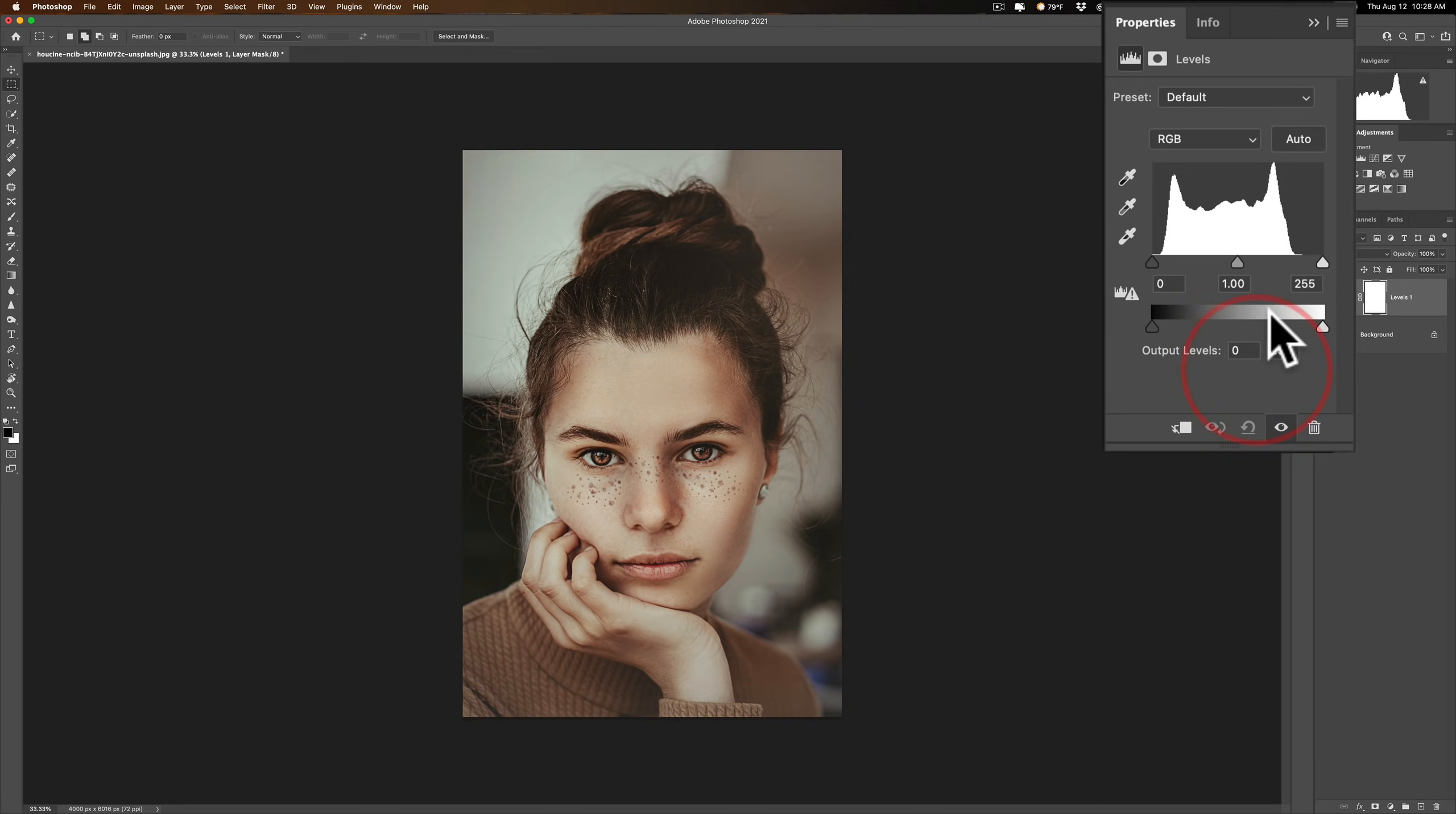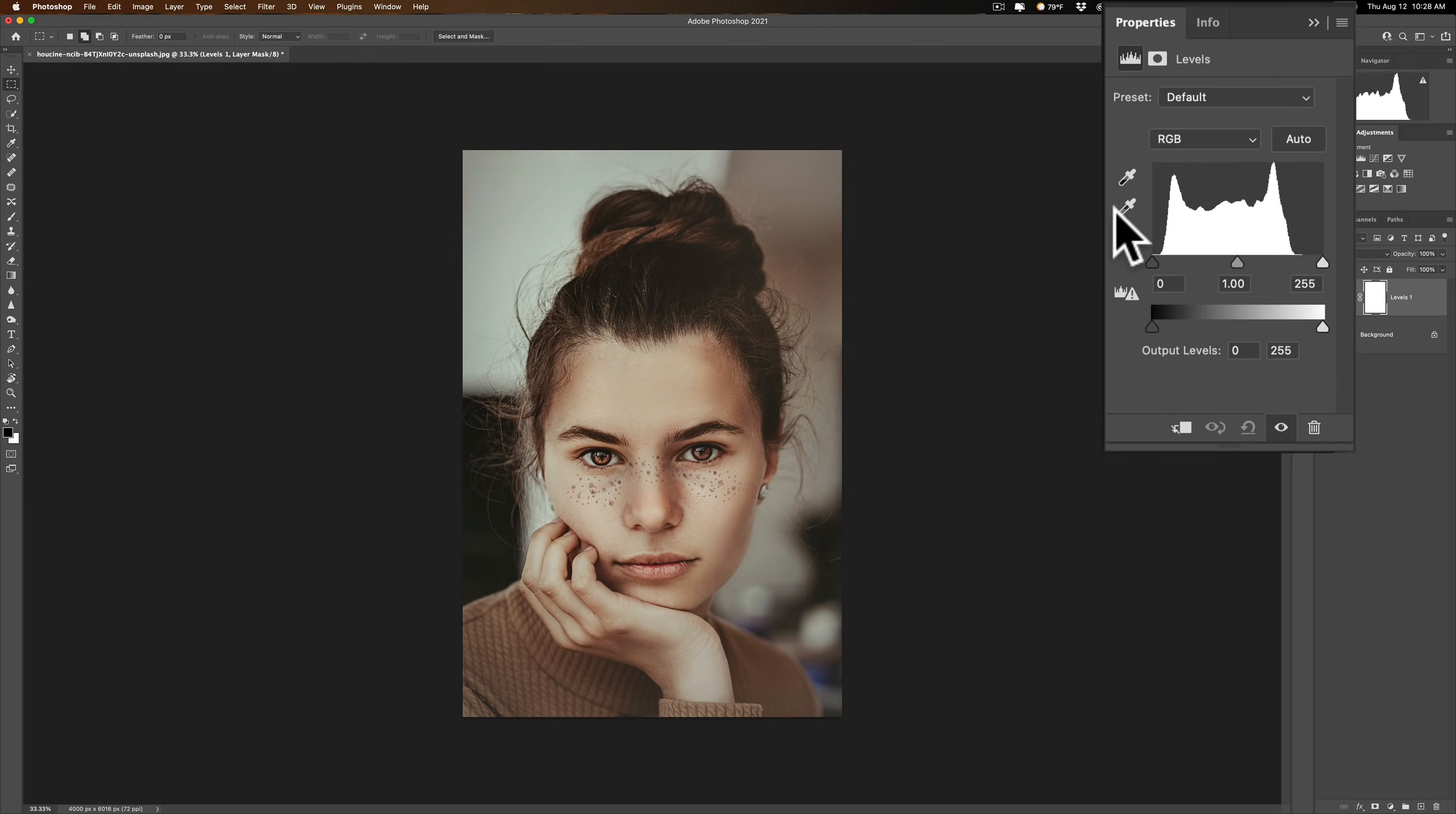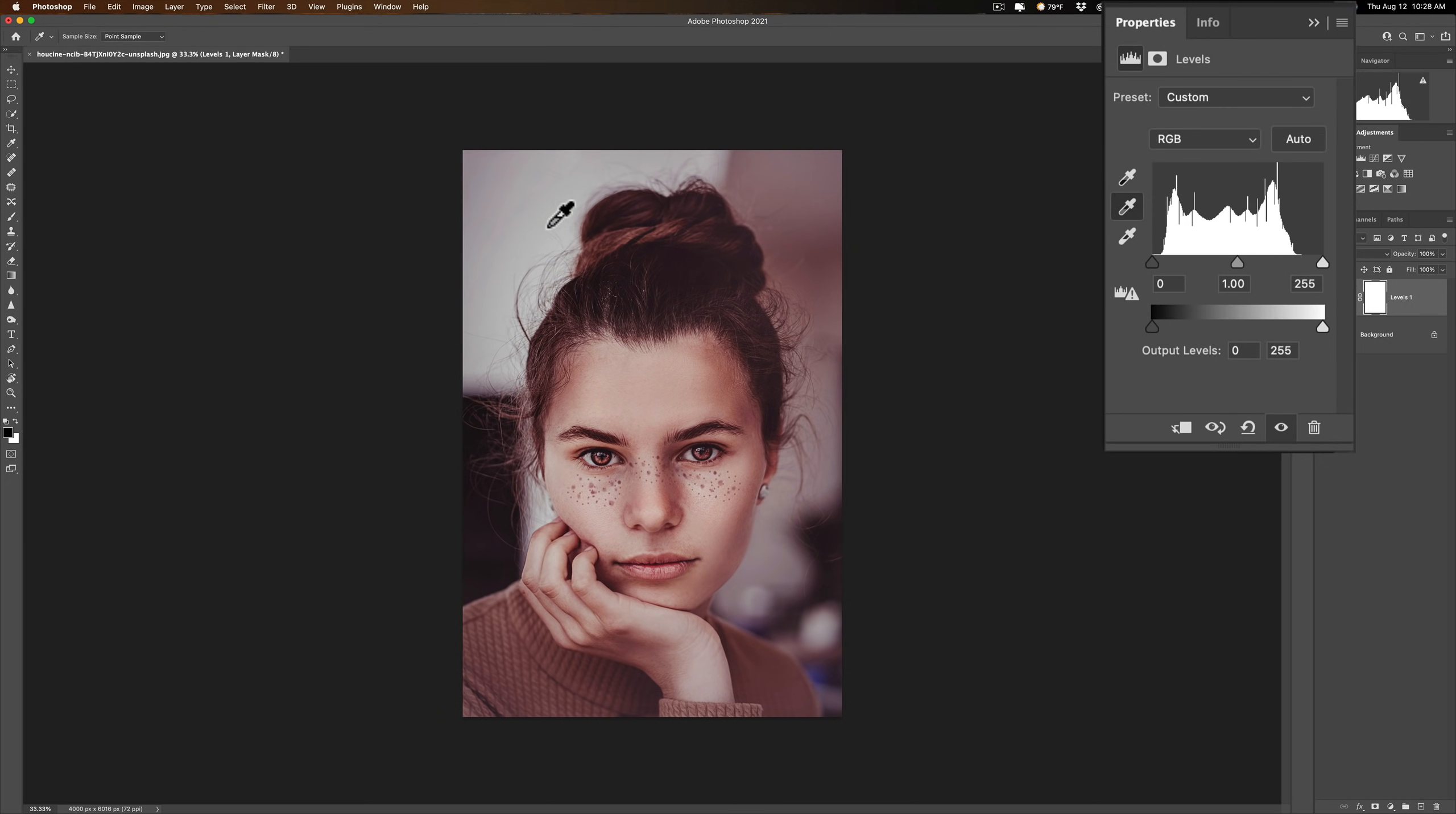But what a lot of people ignore, especially those who are newer to Photoshop, are these eyedroppers over here. And this is really where the power of levels could come in. Now you can see this image has a bit of a color cast to it on purpose. Nice color grade, it looks good. Well if you want to get a better white balance you would get this middle eyedropper and then you would click on something in the image that should be neutral, meaning no color, like the background. And you would affect the white balance of the image.